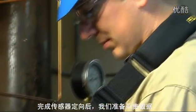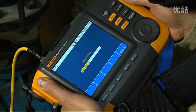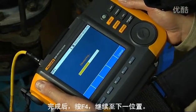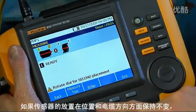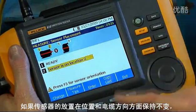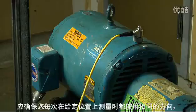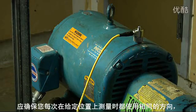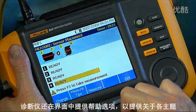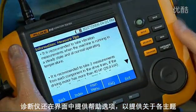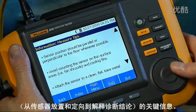Having completed the sensor orientation, we're ready to collect data. Push F3 to begin. Once that's done, push F4 to continue to the next location. If the orientation of the sensor remains the same in terms of location and cable direction, hit 'Copy Last' to use the last orientation information. It's important to use the same orientation each time you take measurements at any given location to maintain consistent diagnostic records. The tester also has onboard context-sensitive help to provide practical information on sensor placement, orientation, and interpreting the diagnostic output.